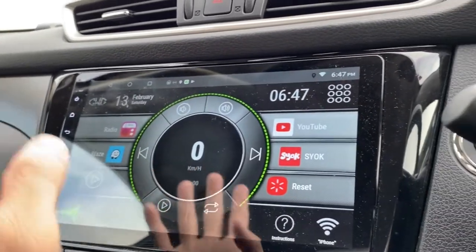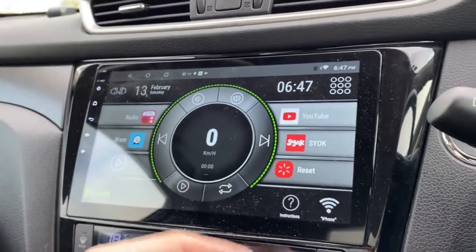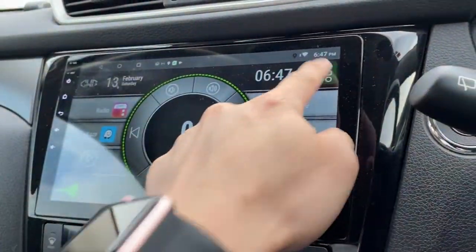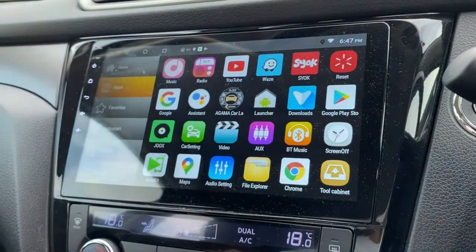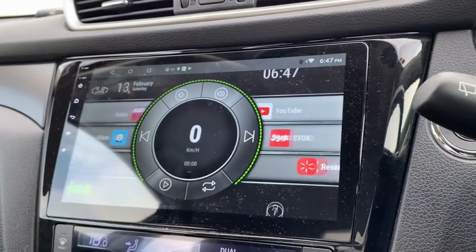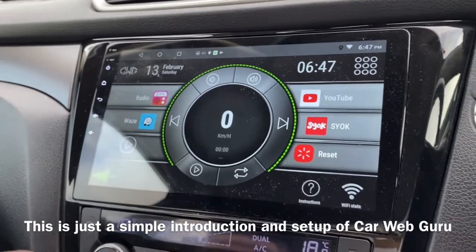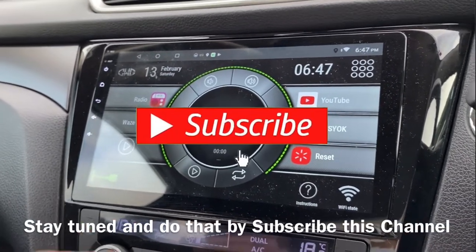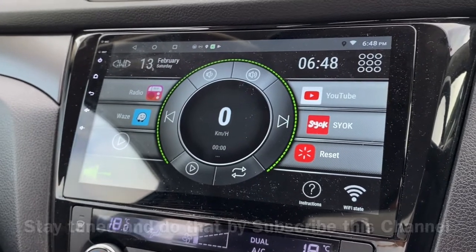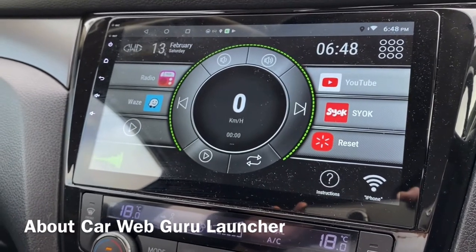There you go — a very simple look at it. Click here to get back, click here to get back, and click here to see all your apps. That's pretty much it — a simple introduction to how Car Web Guru looks. Stay tuned, I'll be coming out with more in-depth Car Web Guru videos. Thanks for watching and have a nice day.